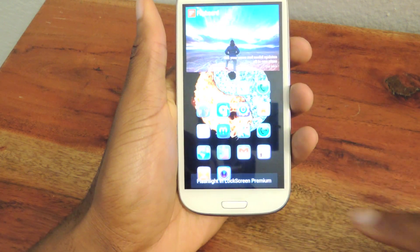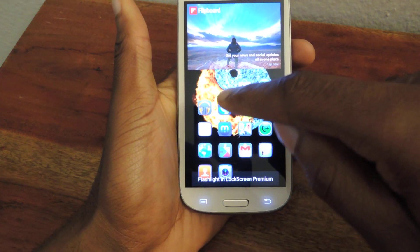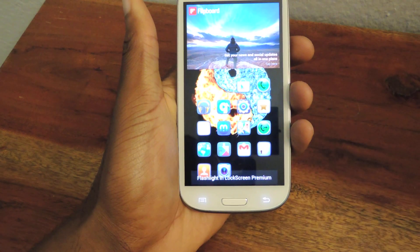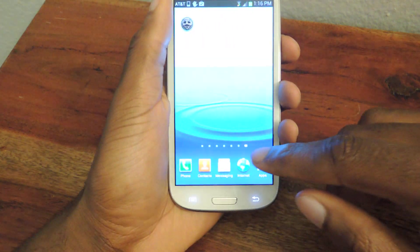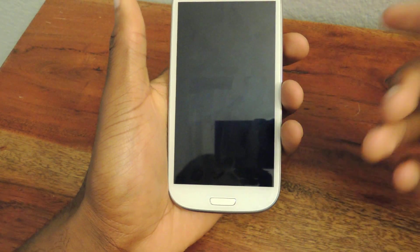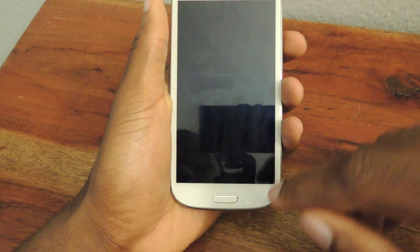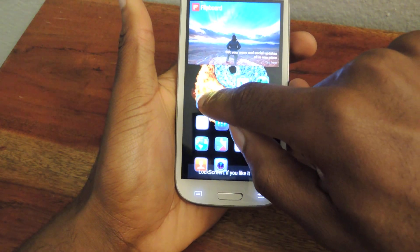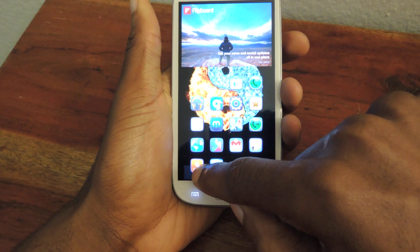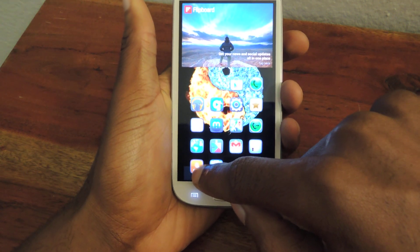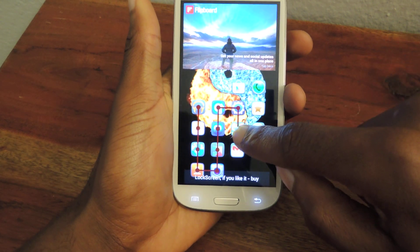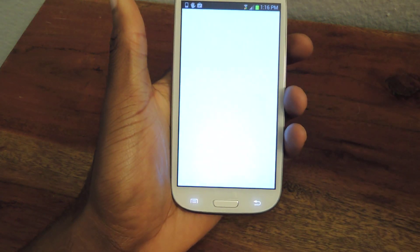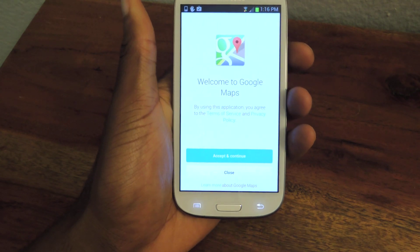Now that the screen is locked, my password is straight down and it'll open my phone. Now if I want to open to a specific app — make sure it locks first, you have to wait a couple seconds — I can do my passcode which is straight down, but never let go of the phone. You're going to want to keep holding it, and then drag to whatever app you want, like Google Maps, and then it'll launch Google Maps.